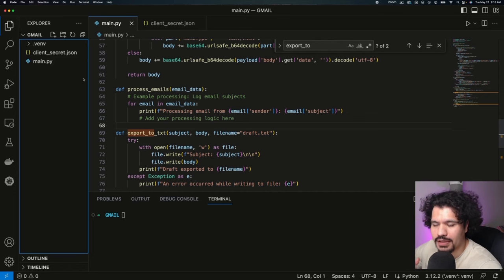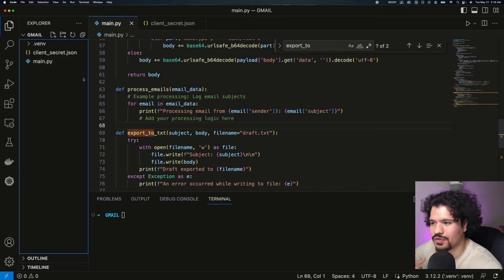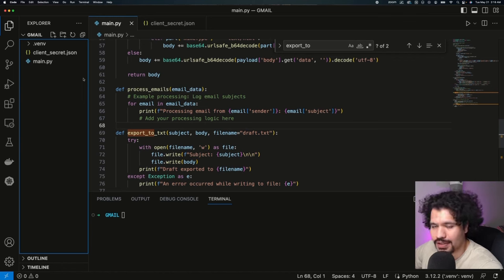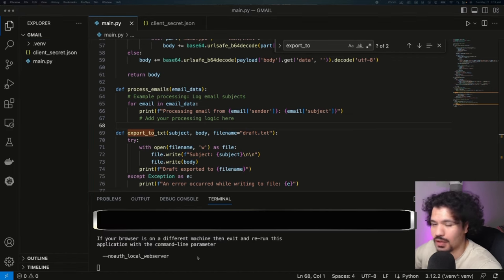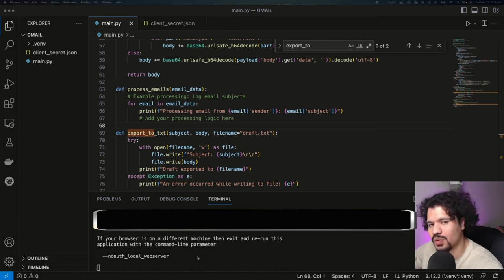Once you do that, you're going to make sure you put your client_secret.json file in the same directory as your project. If you haven't done that yet, I'm also going to link in the description the previous videos for getting the credentials you need in order to connect to the API. Once you do that, you're just going to do python main.py.